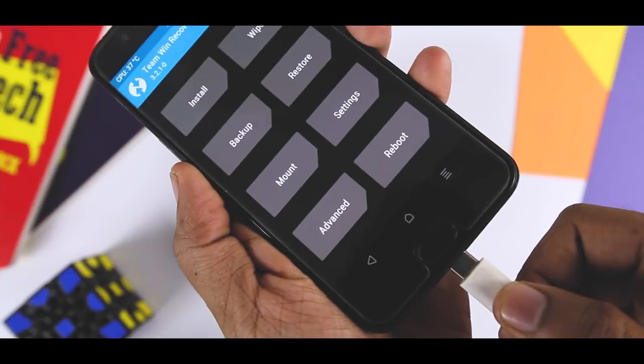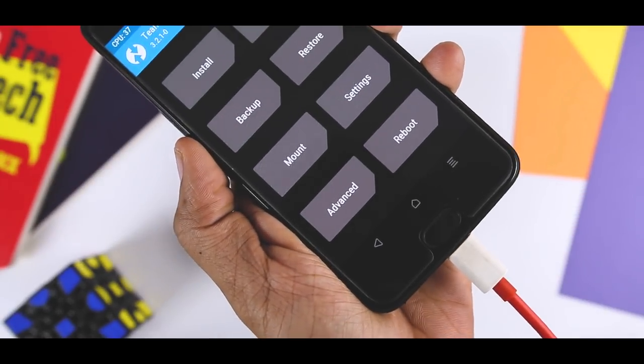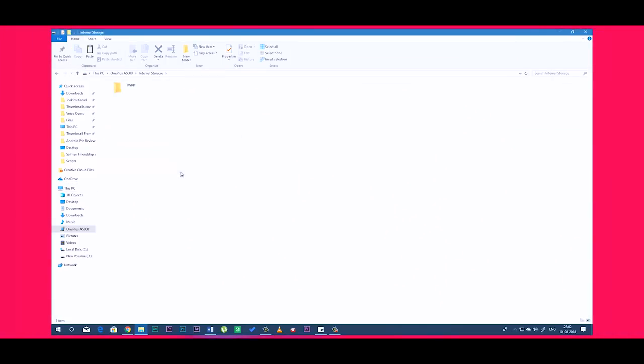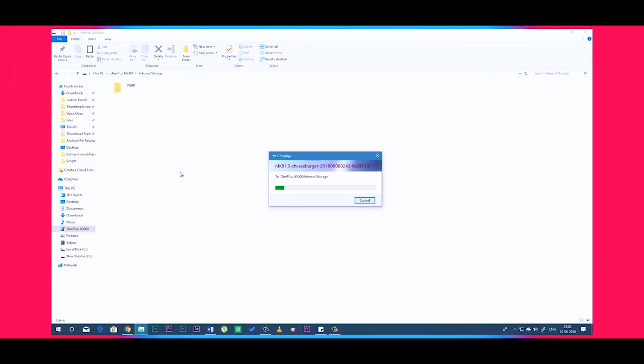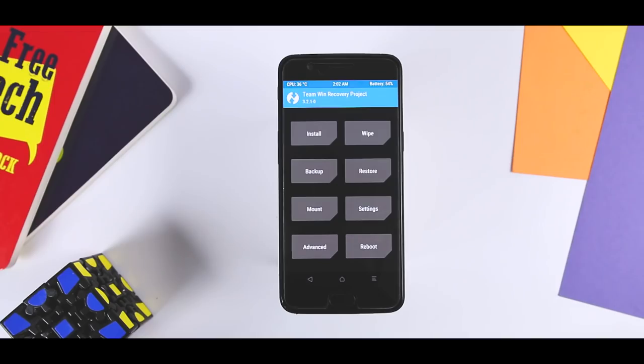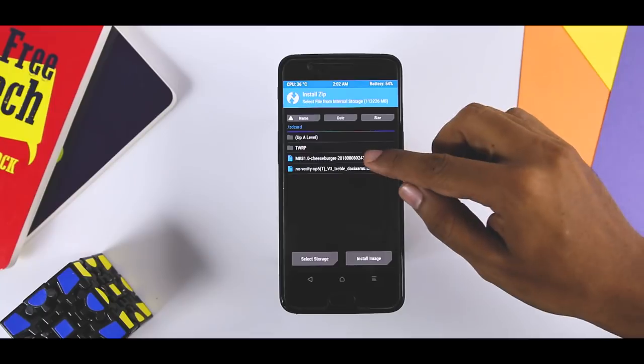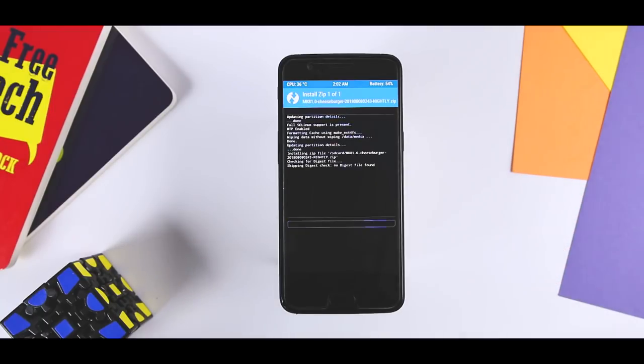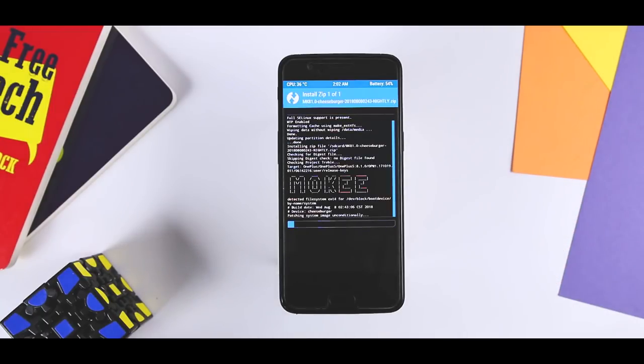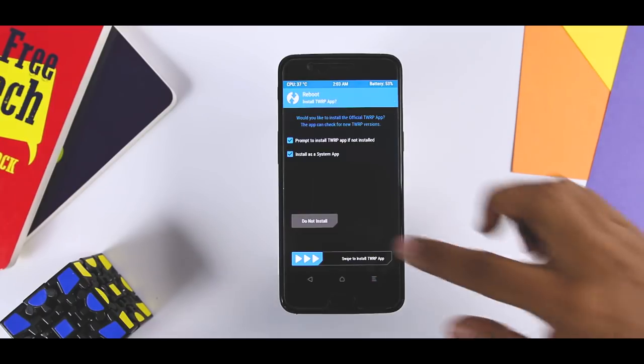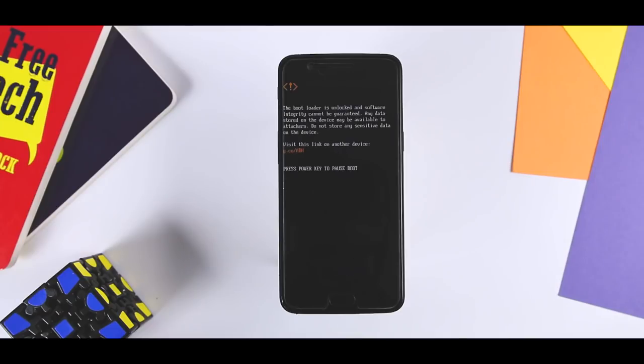Now connect your device to PC via USB cable and transfer only the Moki ROM to the internal storage of your device. Once done, click on install and flash the Moki ROM zip file. It will take like 2-3 minutes to flash the ROM. After that is done, reboot your device. Here, we are installing Moki ROM as a base ROM as it has built-in Project Treble support.